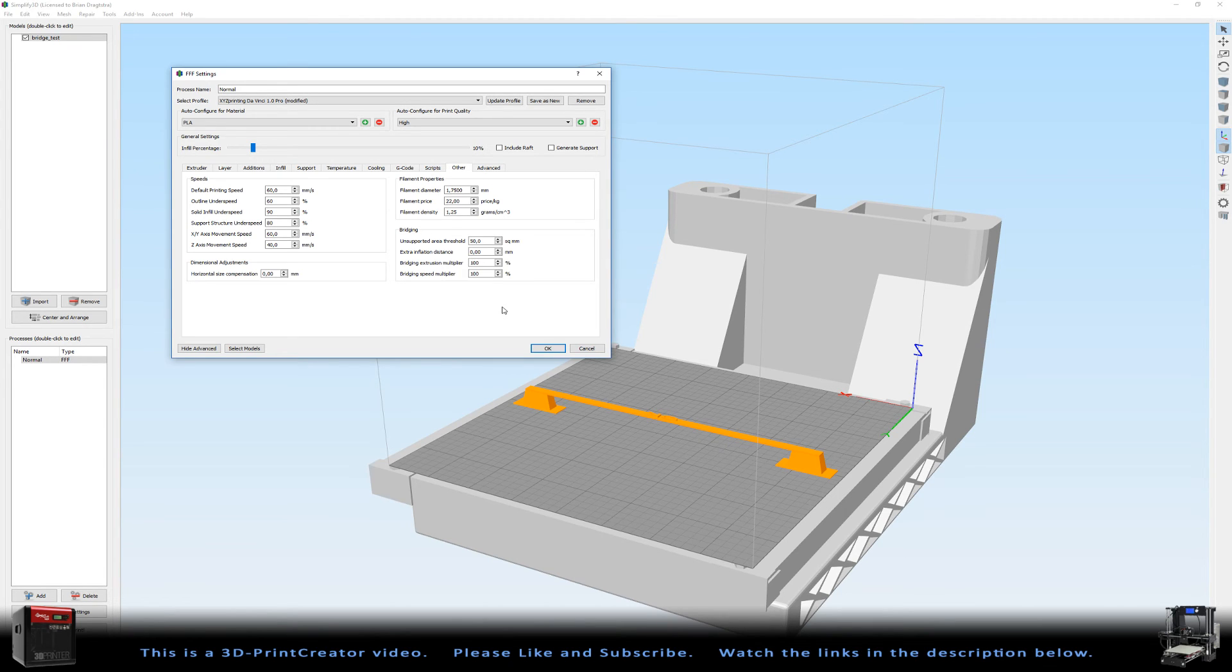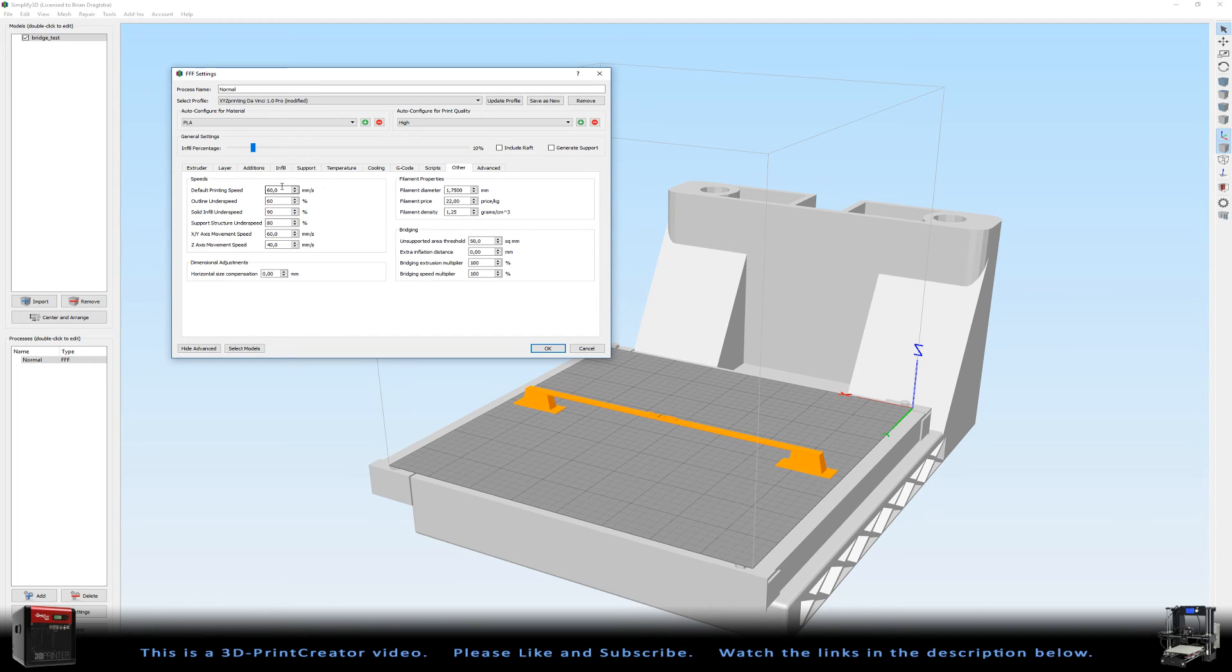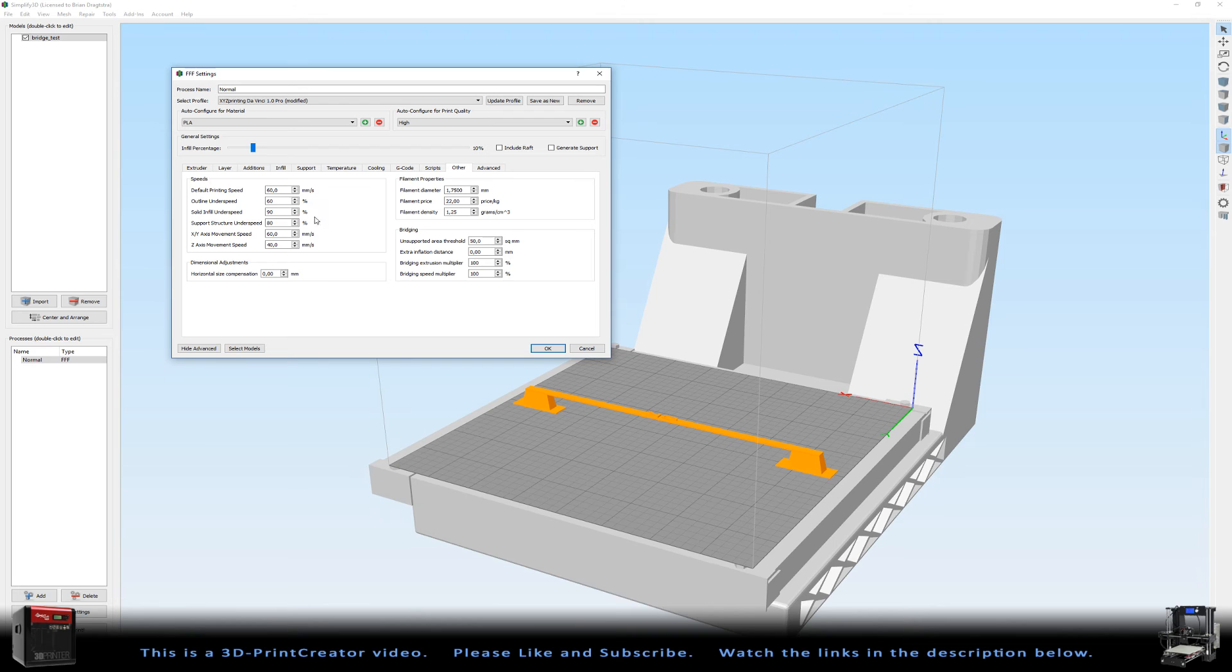Would I be printing this for quality? Then I would have used here 40 millimeters a second for my default printing speed. All my speeds would be in percentage of that 40 millimeters a second.